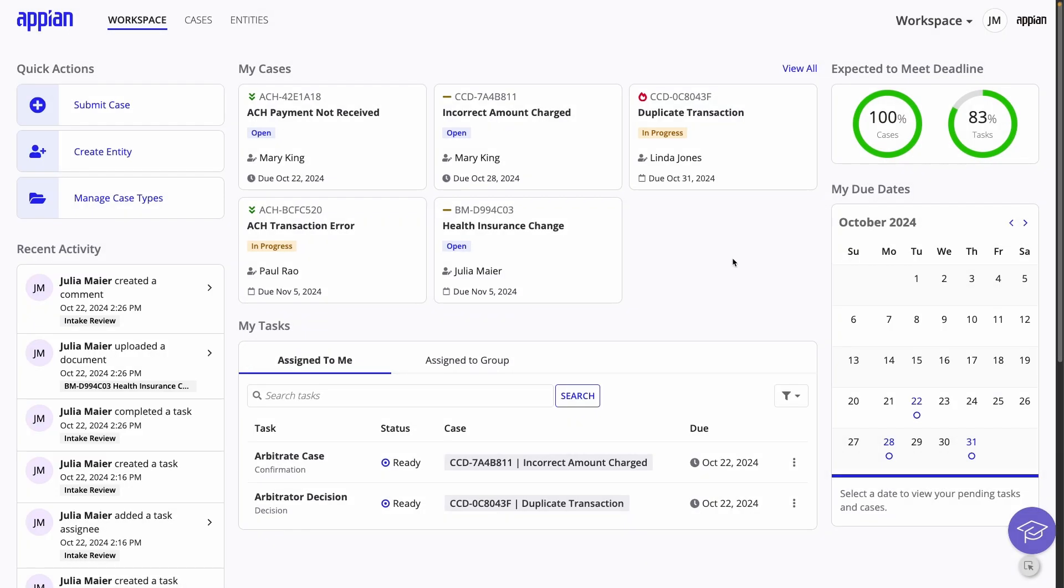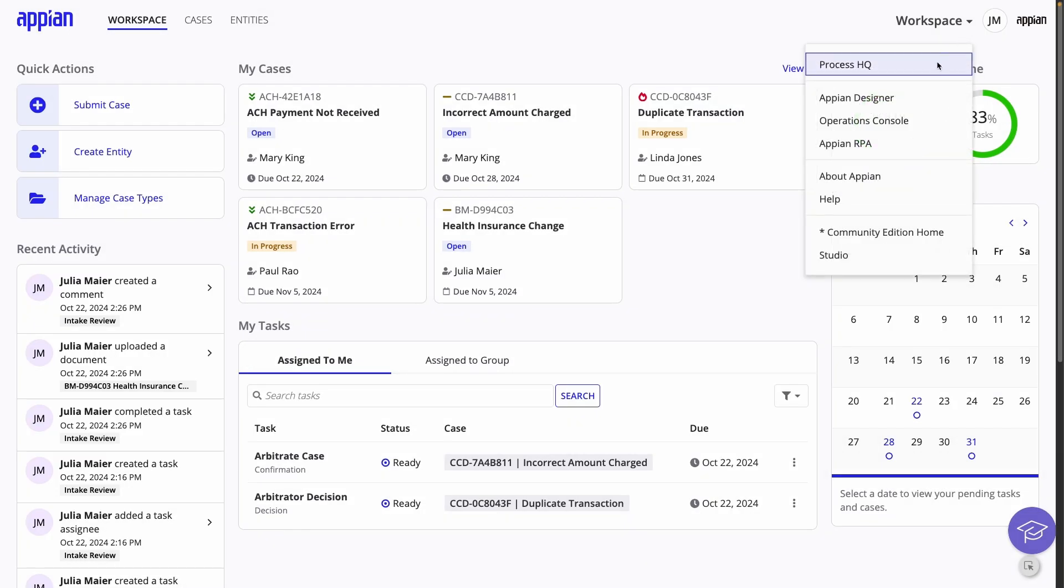If you're starting from Workspace, click the navigation menu and go to Process HQ.